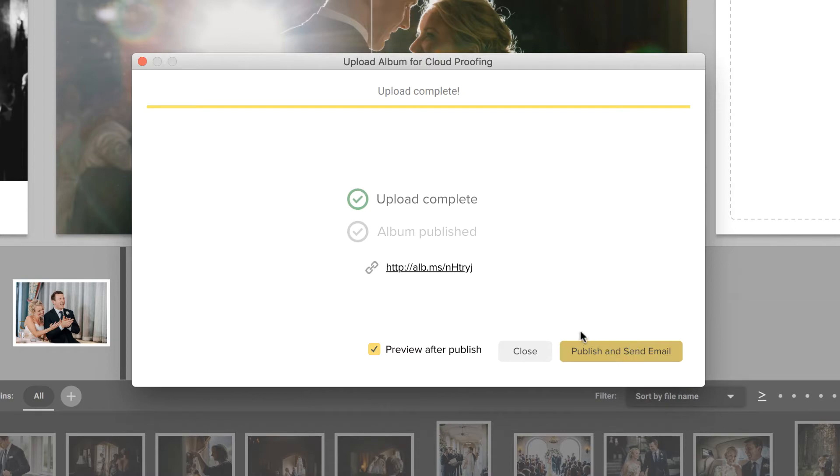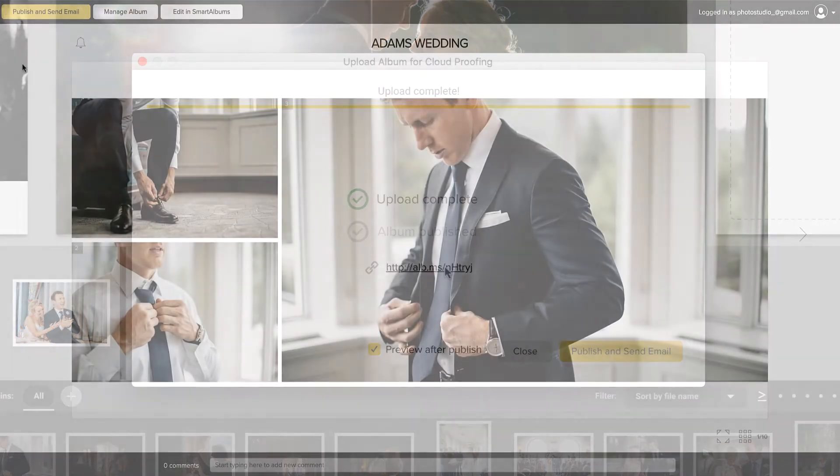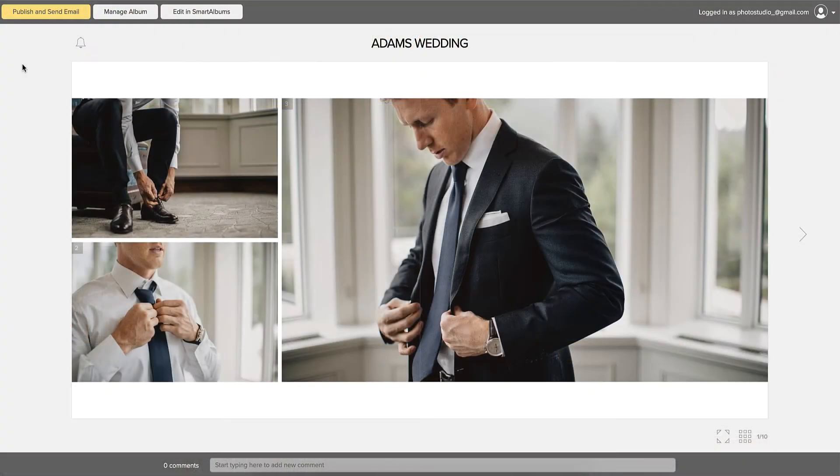However, if you first want to view the album yourself, click on the Album link. The album will open in your web browser, and you can preview how the album will look to your clients.